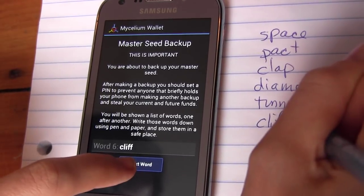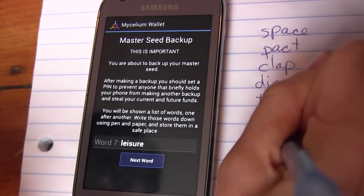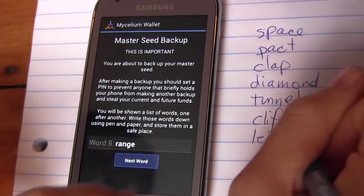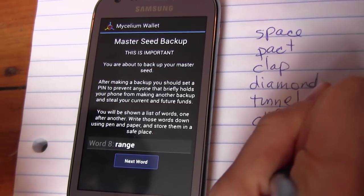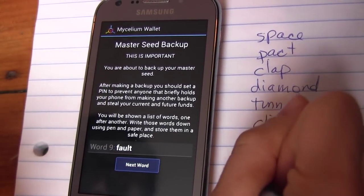These 12 words represent the private key, or spending key, to your wallet, so you should keep them secret and in a safe place. You are the bank, after all.